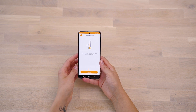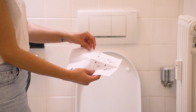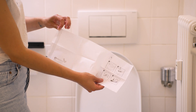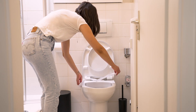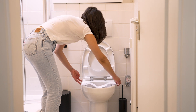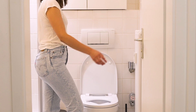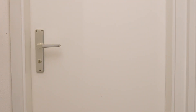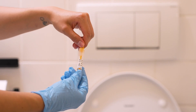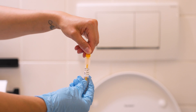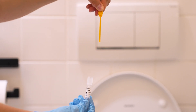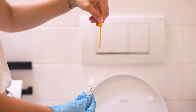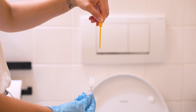Each step is accompanied by the app with animated videos. First, unfold the paper stool collector and carefully pull it apart in the direction of the arrow. Place it in the back half of the toilet and attach it to the sides below the toilet seat with the adhesive strips. Place the stool sample, making sure it does not come into contact with water or urine. Carefully pull the yellow sample collection stick out of the sample collection tube with a slight twist. Hold the tube upright while doing this so that no buffer solution leaks. Be careful with the tip of the sample collection tube so that it does not break.